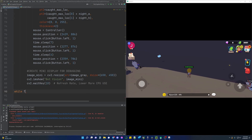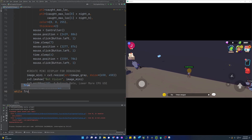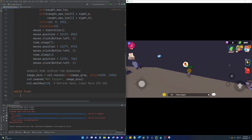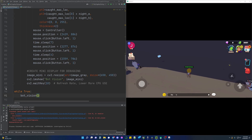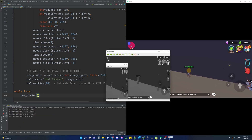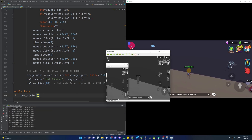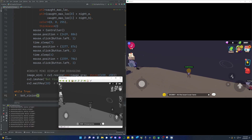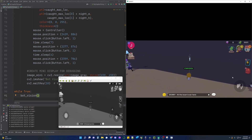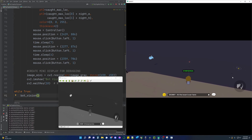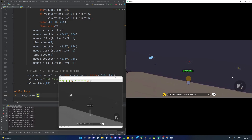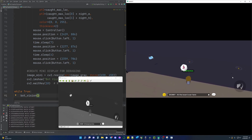Our bot is now complete. The only thing left to do is to put it in a while loop and see if it can catch multiple fish. While testing the bot I have noticed the game seems to have many anti-botting mechanisms in place that would require extra workarounds and would be areas of further exploration.